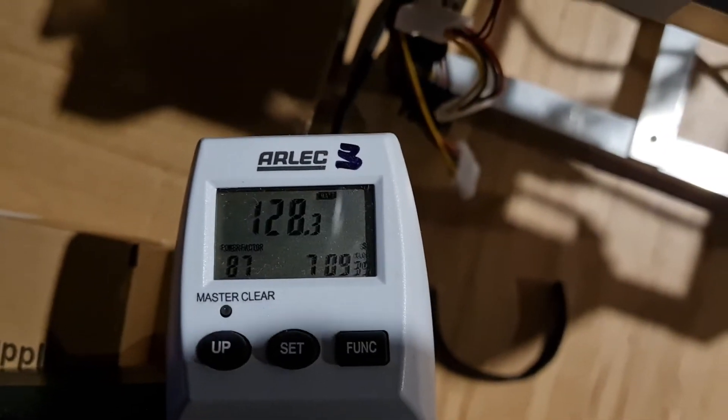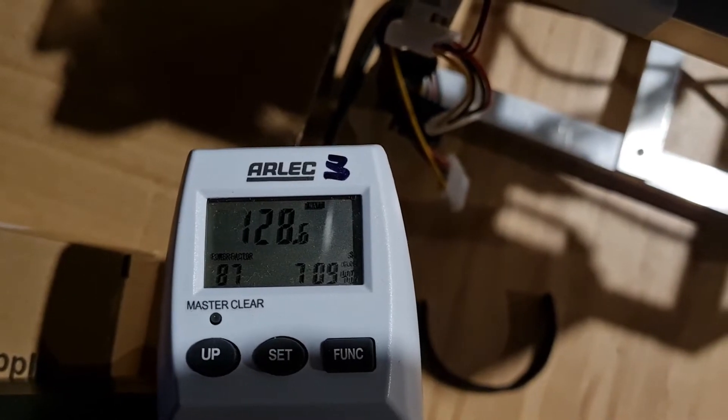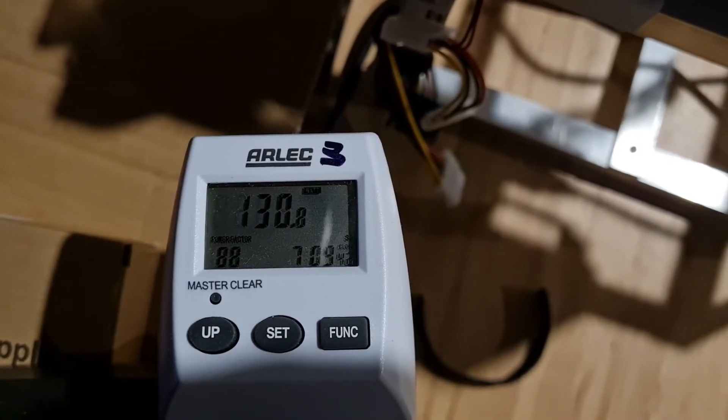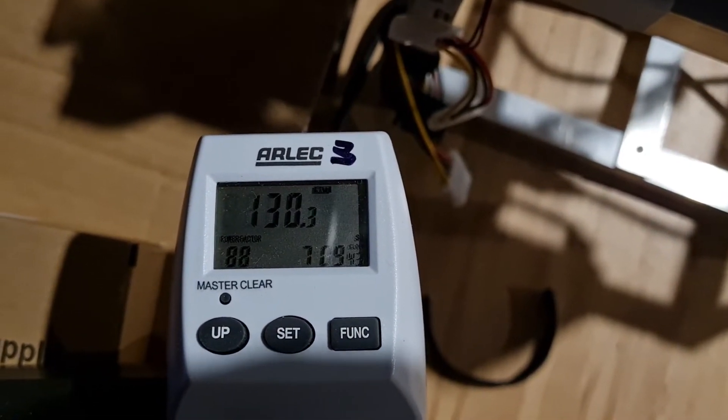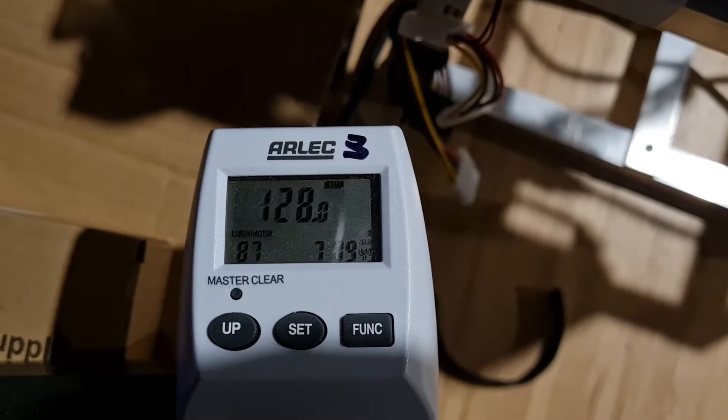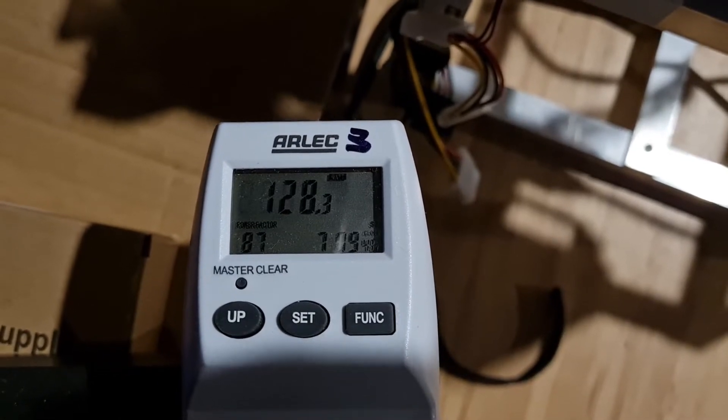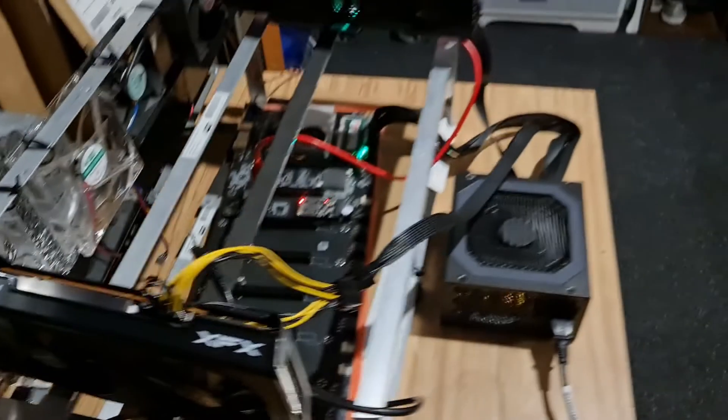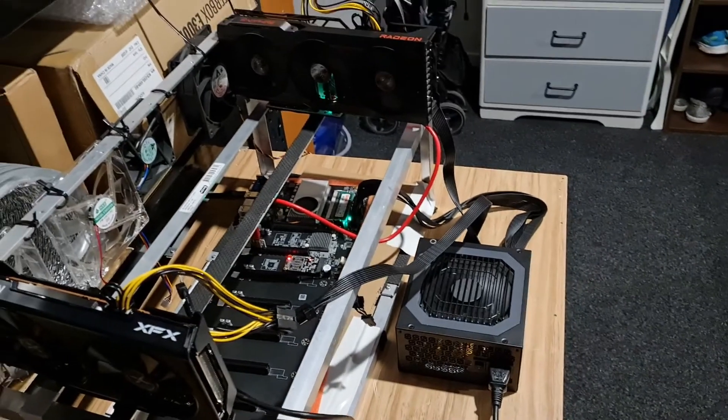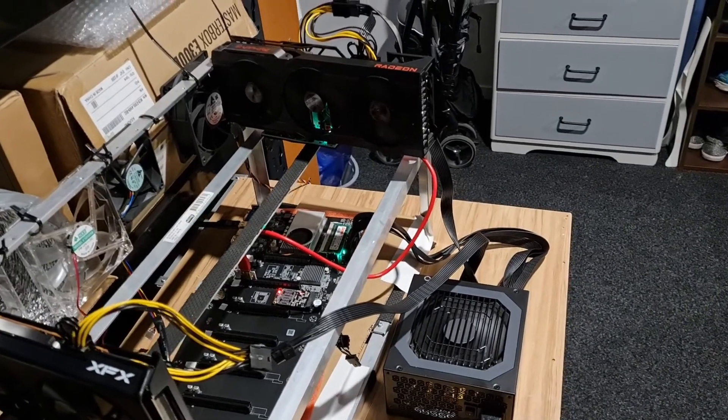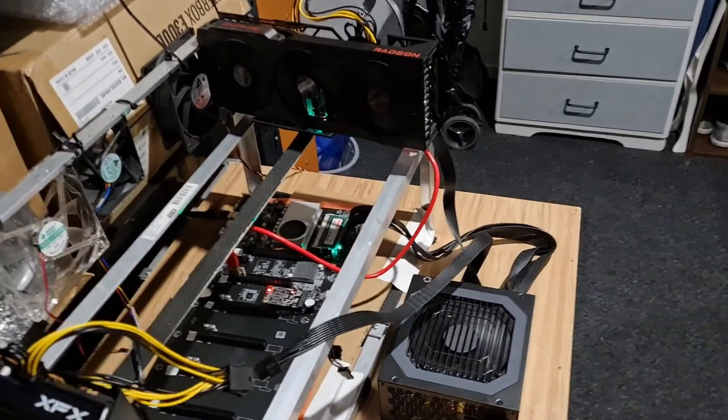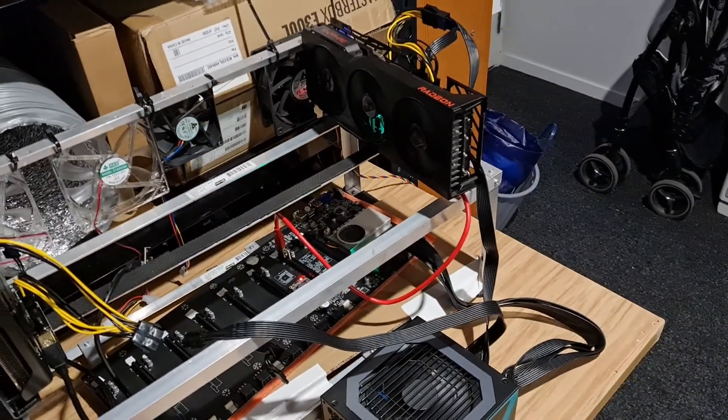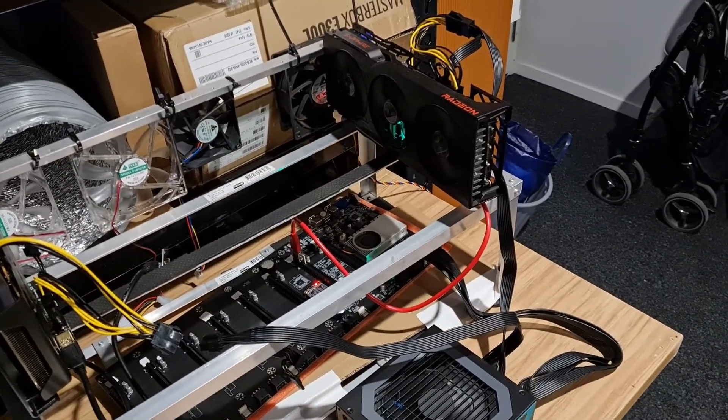That is the current power draw from the wall, about 128.5 watts, occasionally jumping up to about 130. I'll jump into the software side of things and show you how much mega hash we're getting for that power usage.